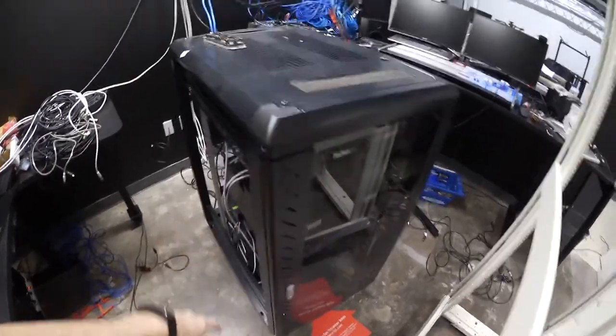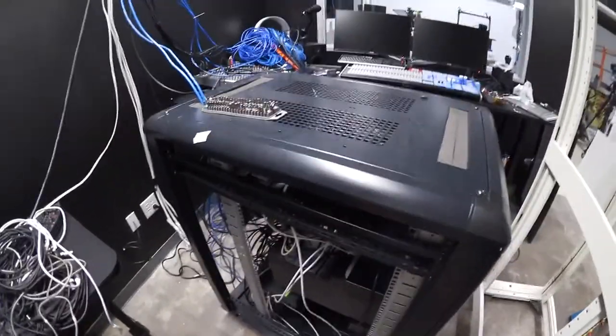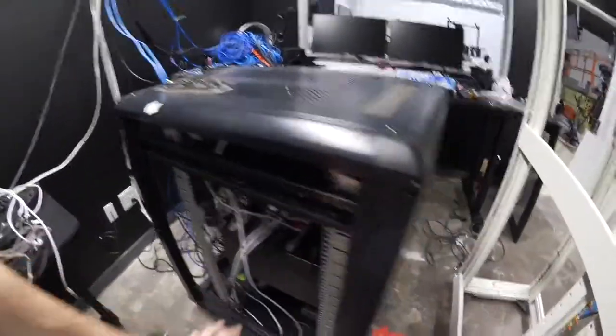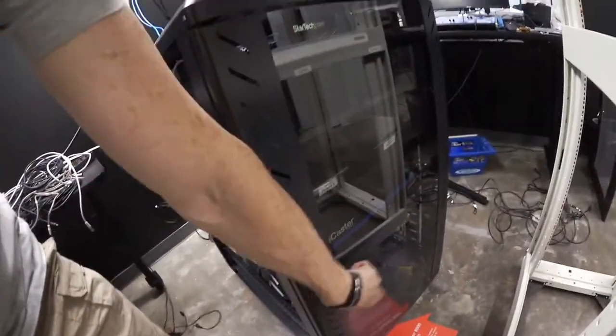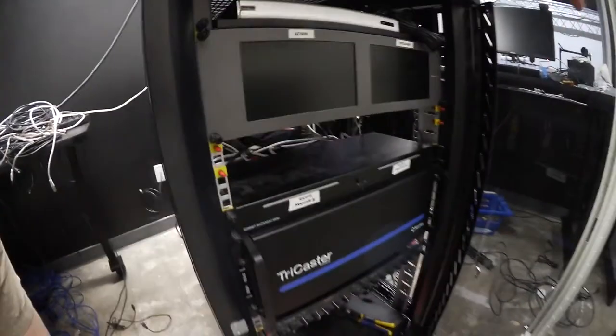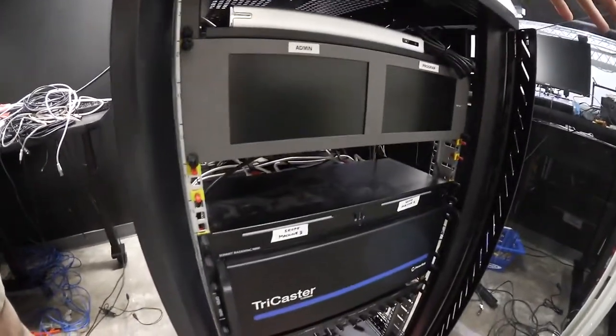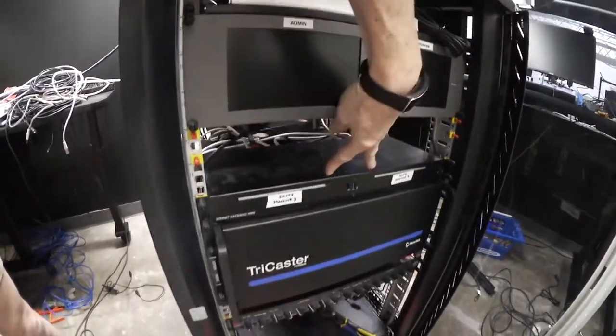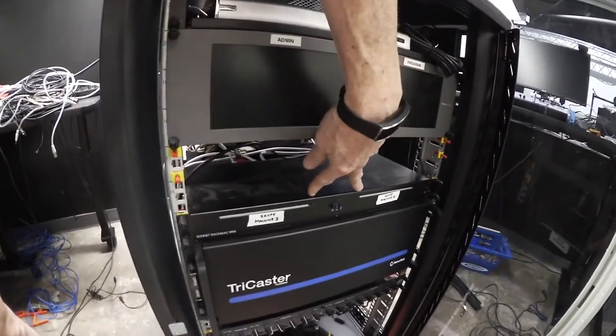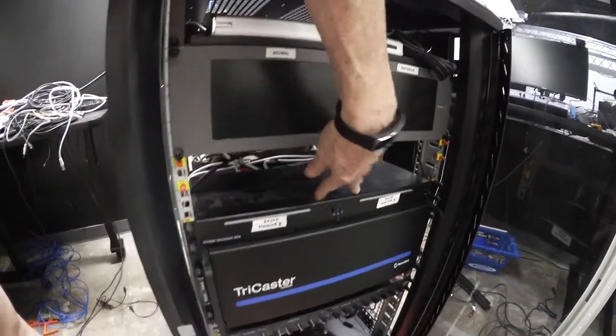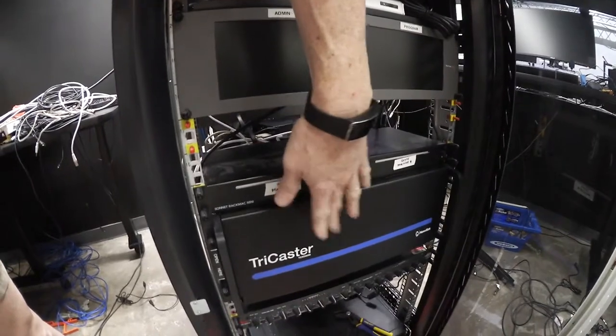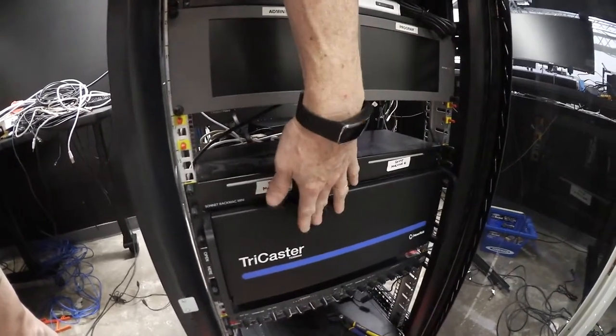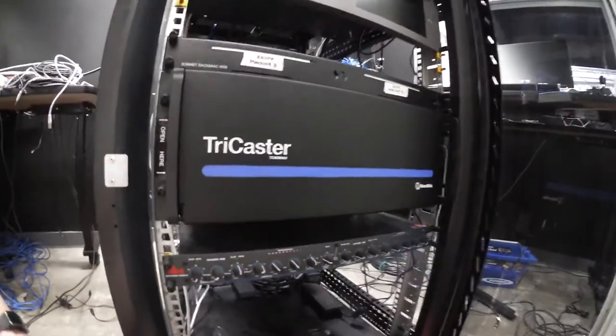Instead we're using this cabinet, it's like a half cabinet and it's not quite as deep. We're installing stuff, and don't you like how I say we when it's really them. We've got Skype machines, two Mac Minis in a little rack mount, the big TriCaster 8000.